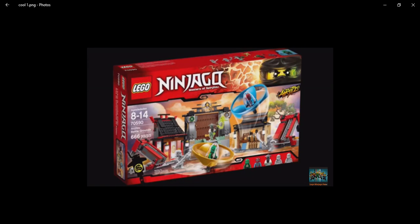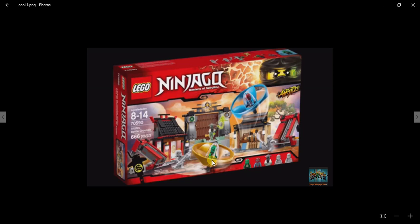Another video just here to show you guys the new Ninjago Season 7 summer wave, which is the Air Jutsu Battlegrounds. As you can see, this totally looks cool and I'm planning to get this too because it comes with Sensei Yang.